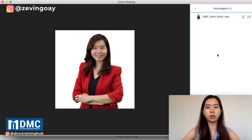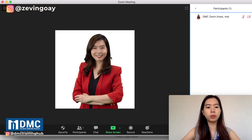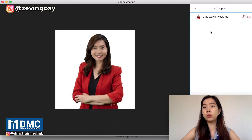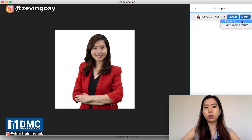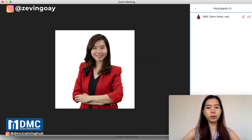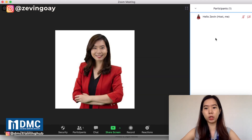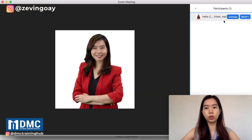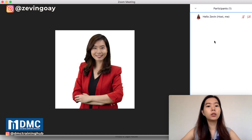I'm renamed. You can see that my name has been changed. Whenever other users see you, they will see your name as DMC Zeven. So if I want to rename that again to Hello Zeven, I can also do that as well. You can see my name will be changed to Hello Zeven.